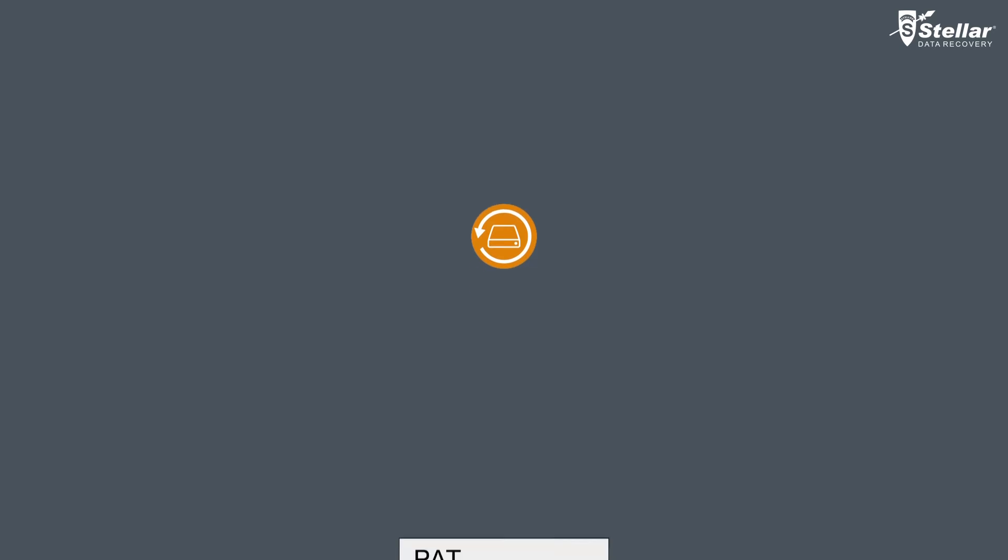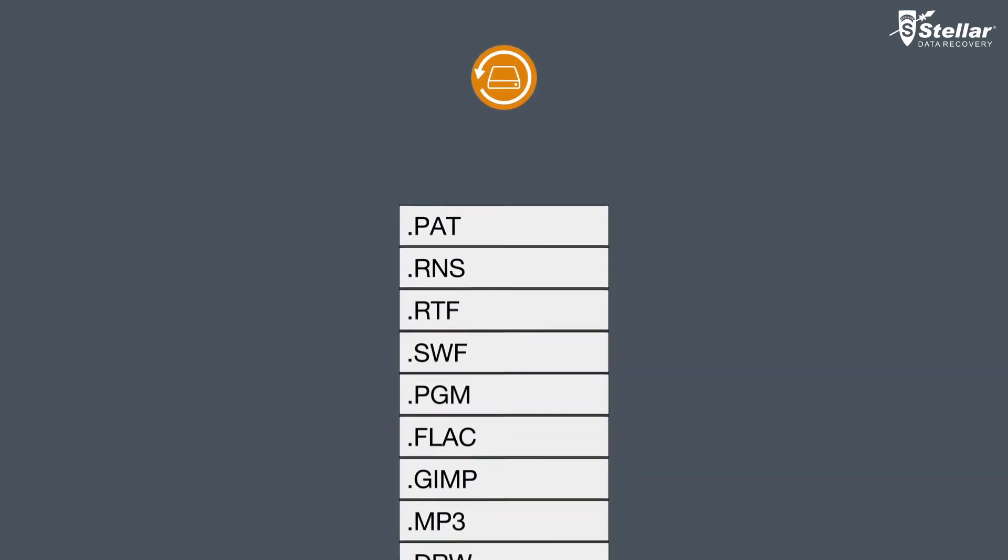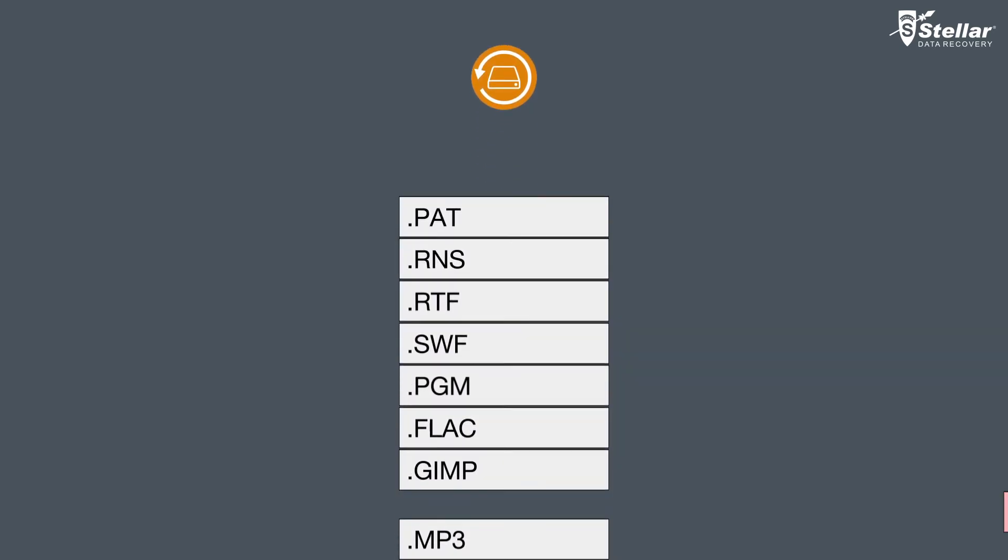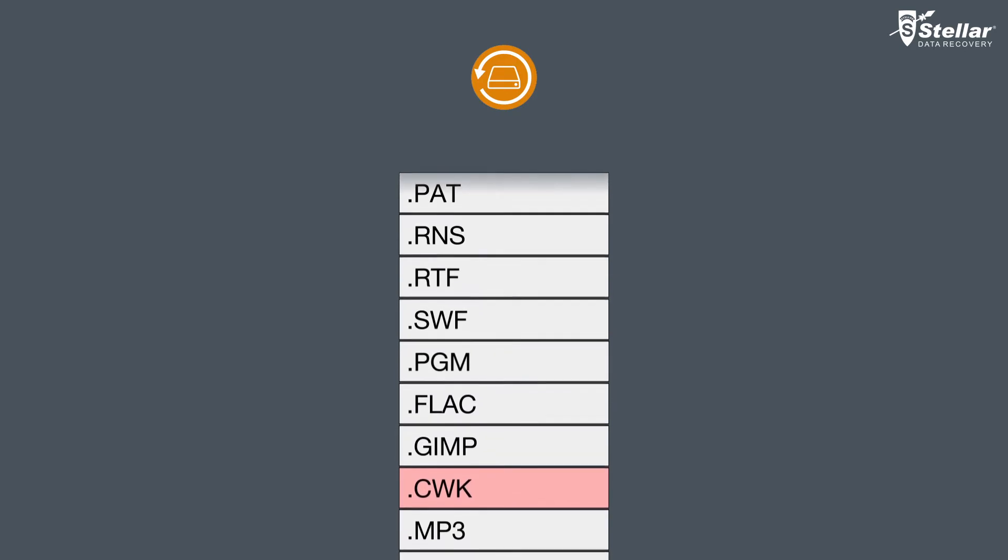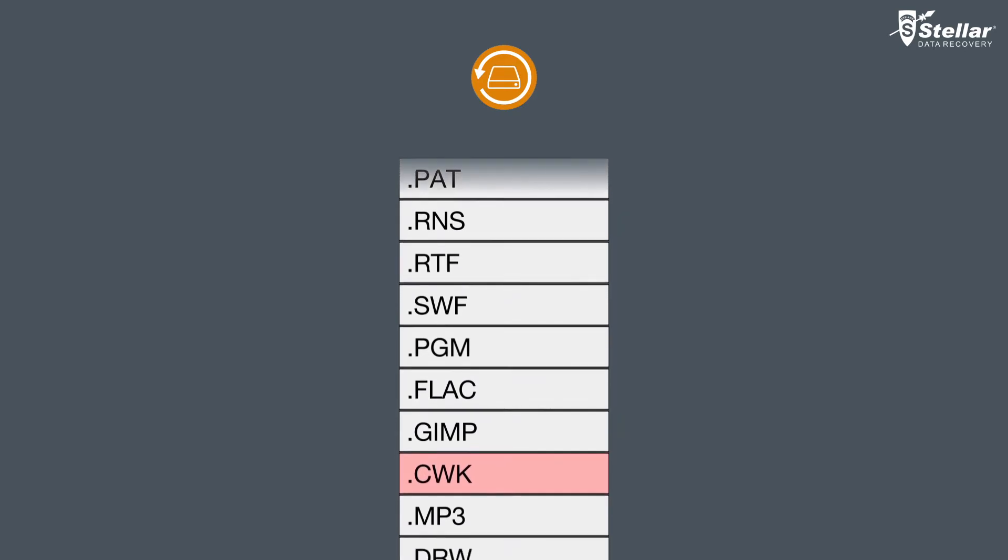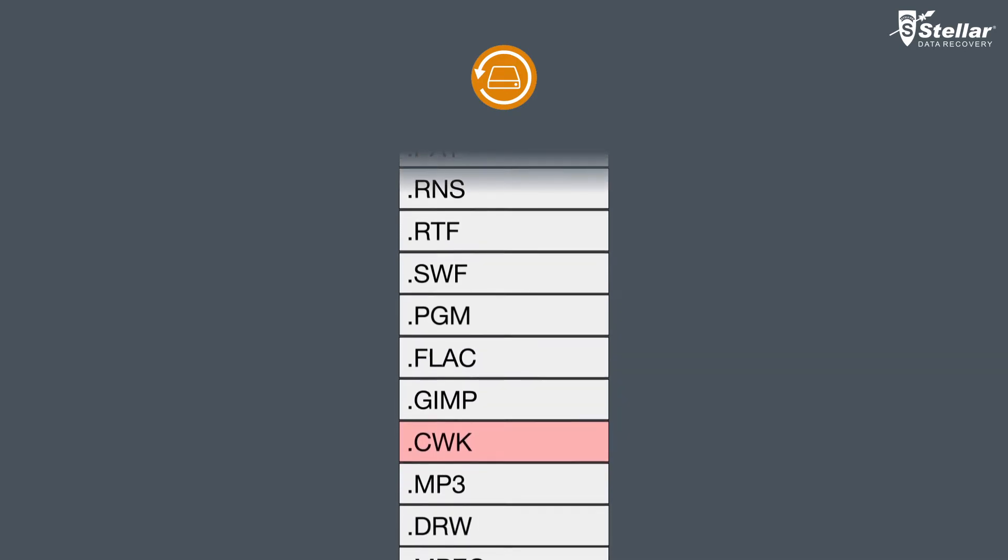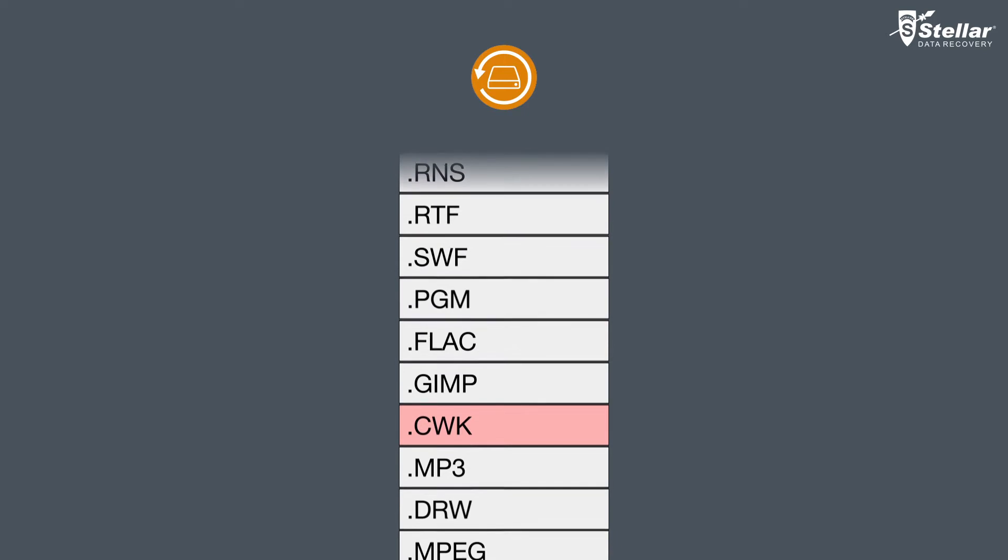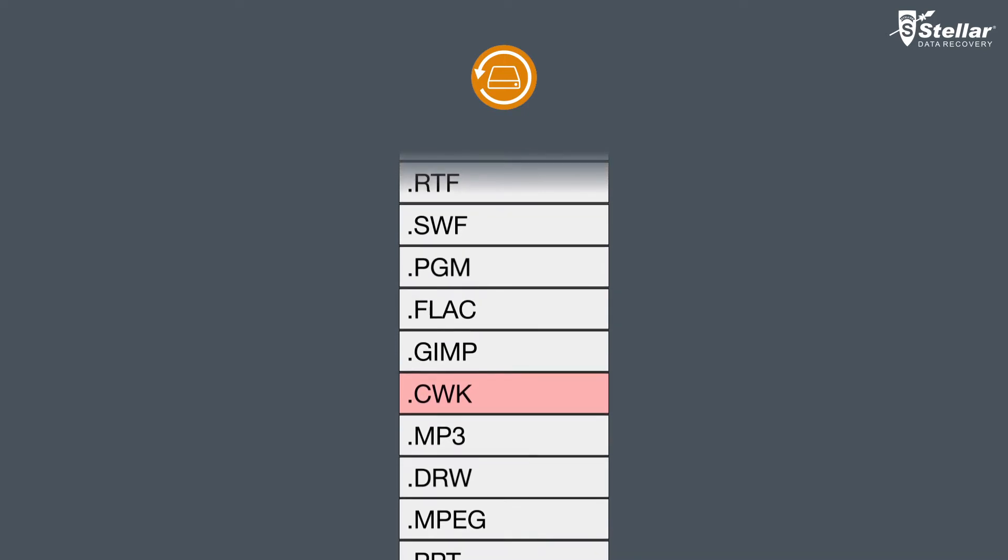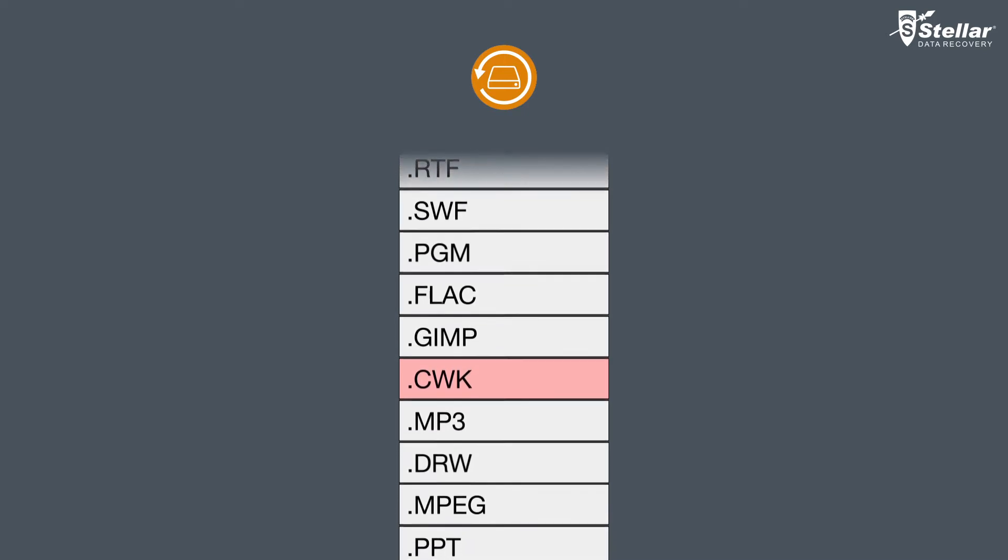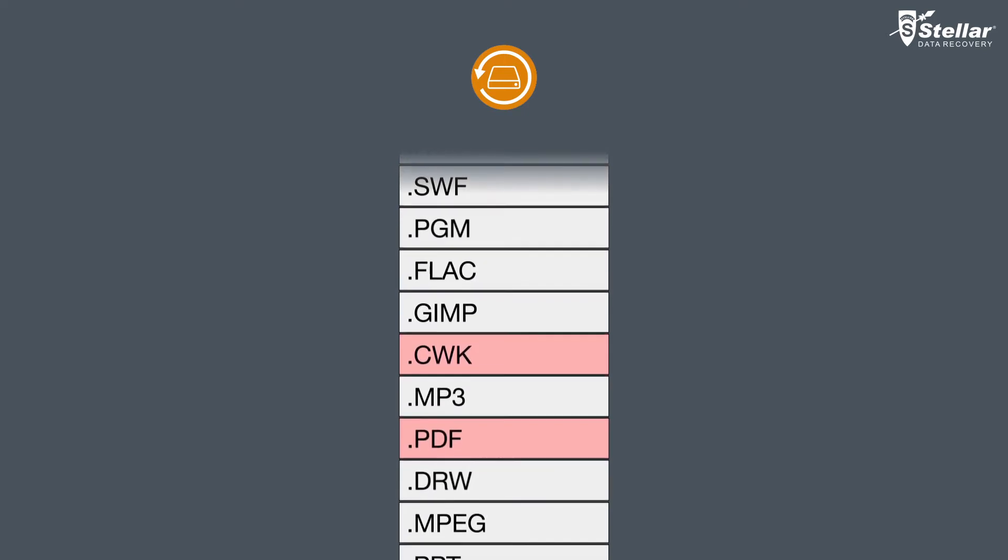With Stellar Phoenix Windows Data Recovery you can easily recover raw data because the software allows you to add additional file types apart from those already mentioned in file lists. Using the add header option, you can add a new file type or edit an existing file type to facilitate the recovery process.